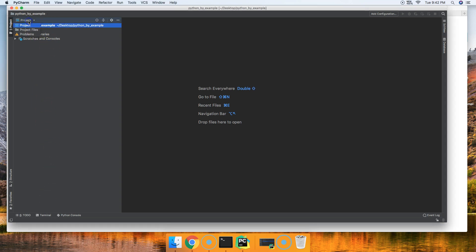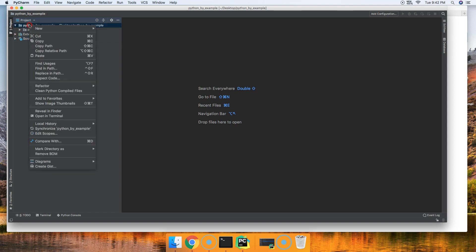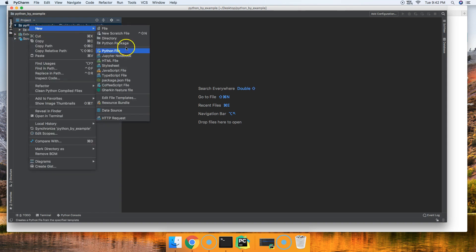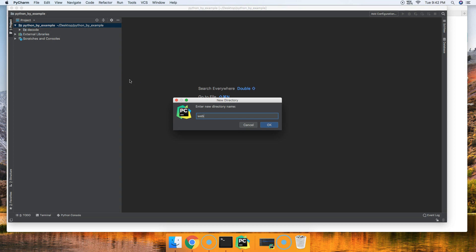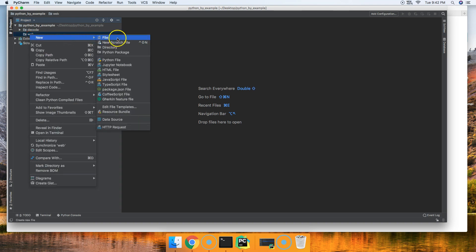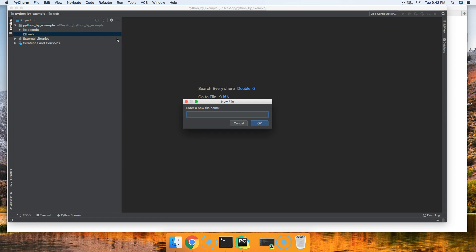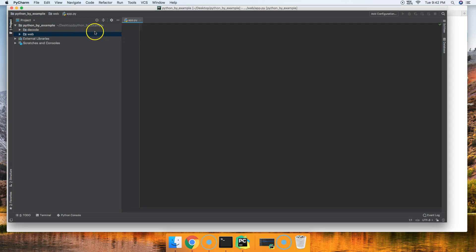Let's get started. Let me create a directory here. I'm just going to call it web. Now I'm going to create a app.py file once this wakes up.